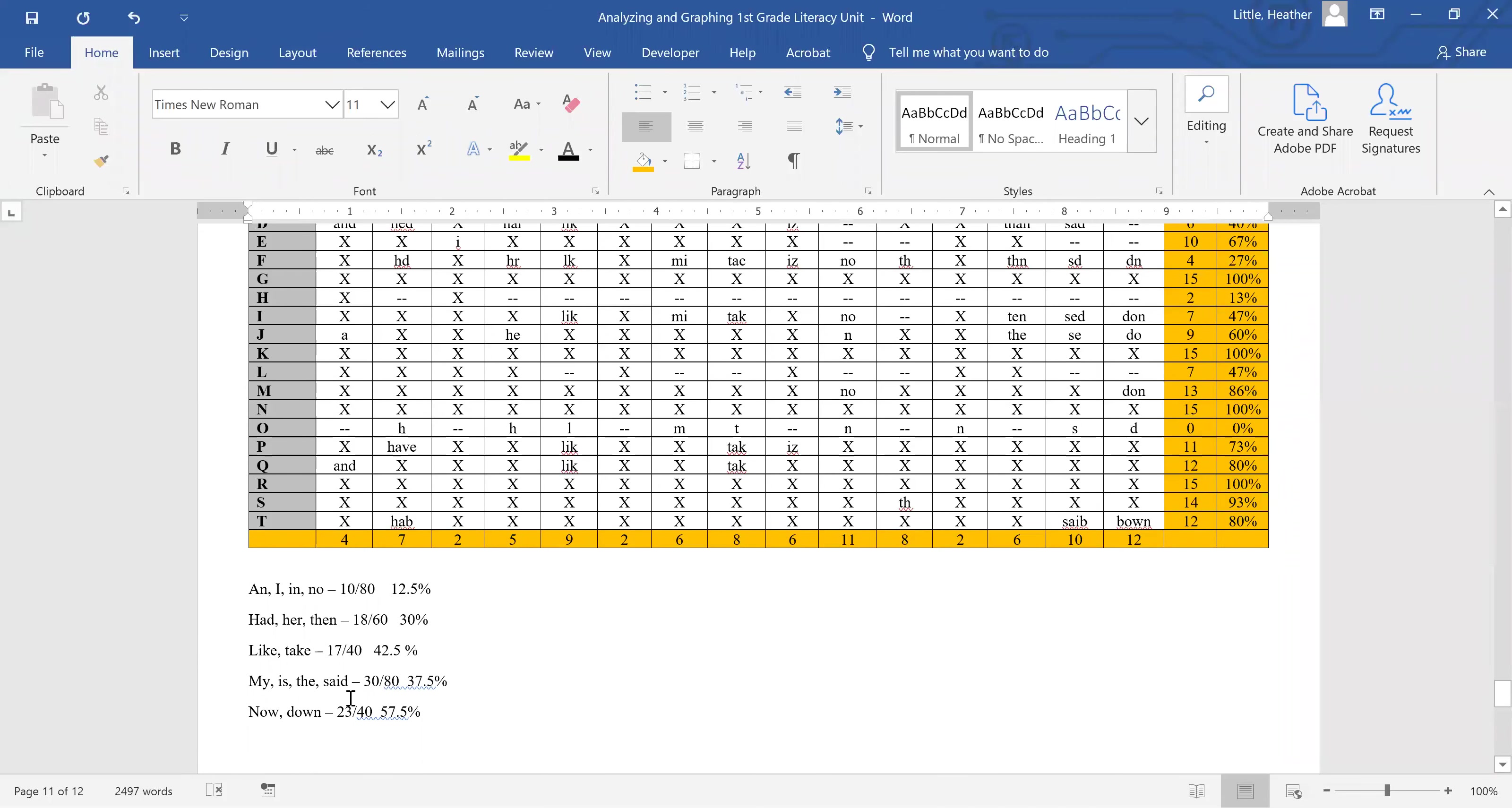My, is, the, and said essentially are not decodable using strategies that most beginning of year first graders have learned. These are high frequency words that children just have to memorize. And memorization looks different than some of the other strategies.